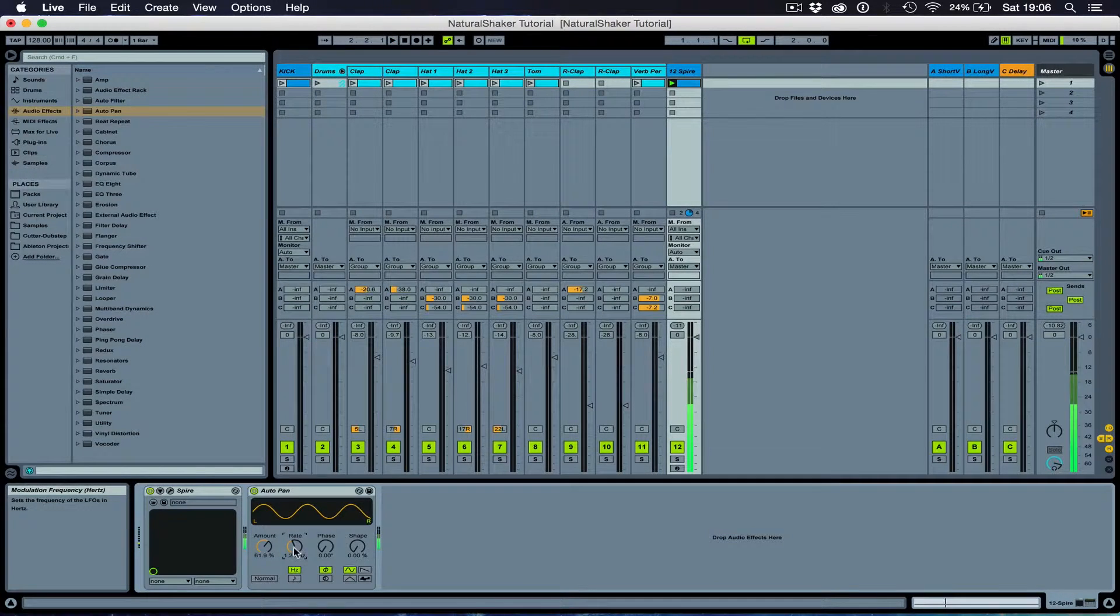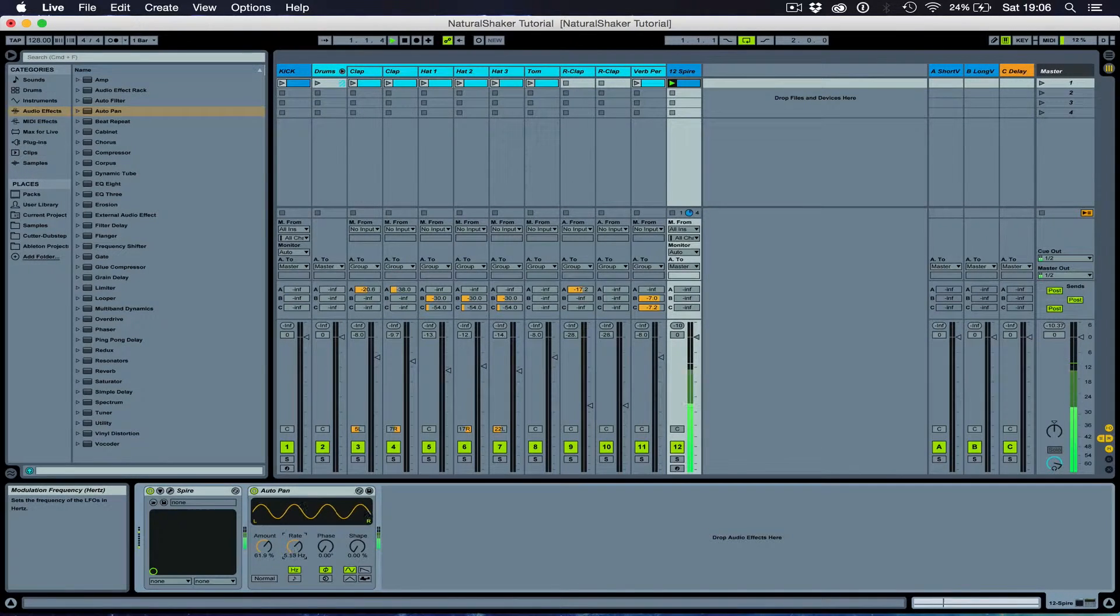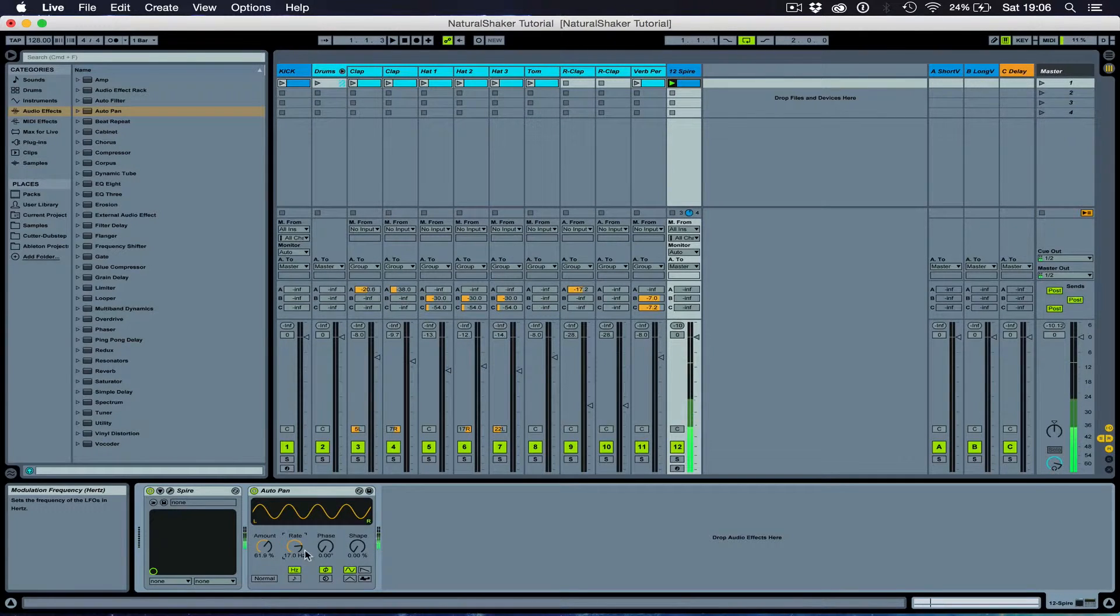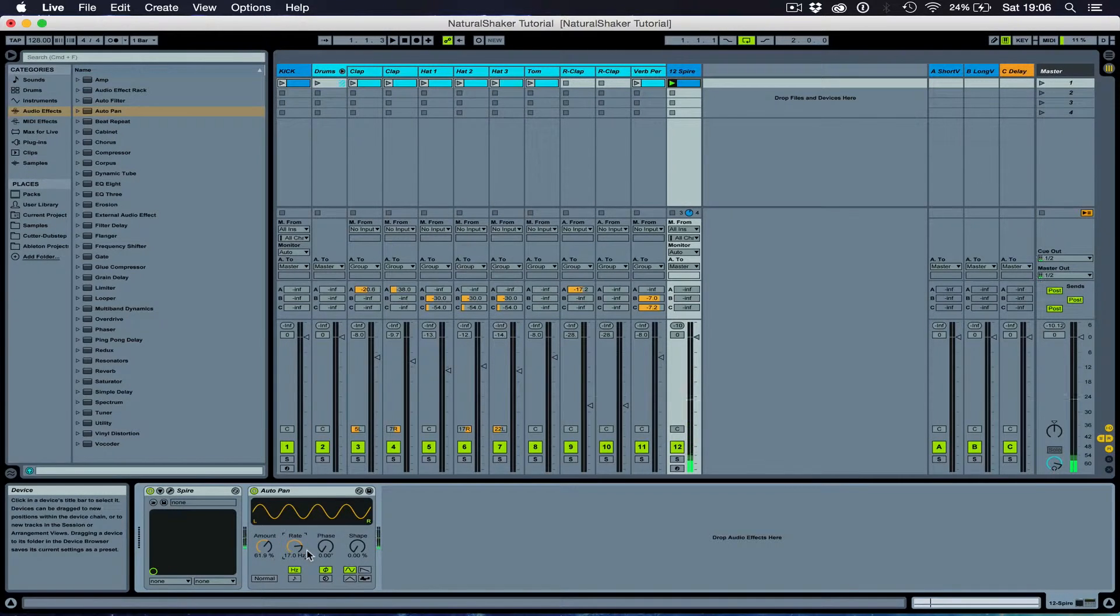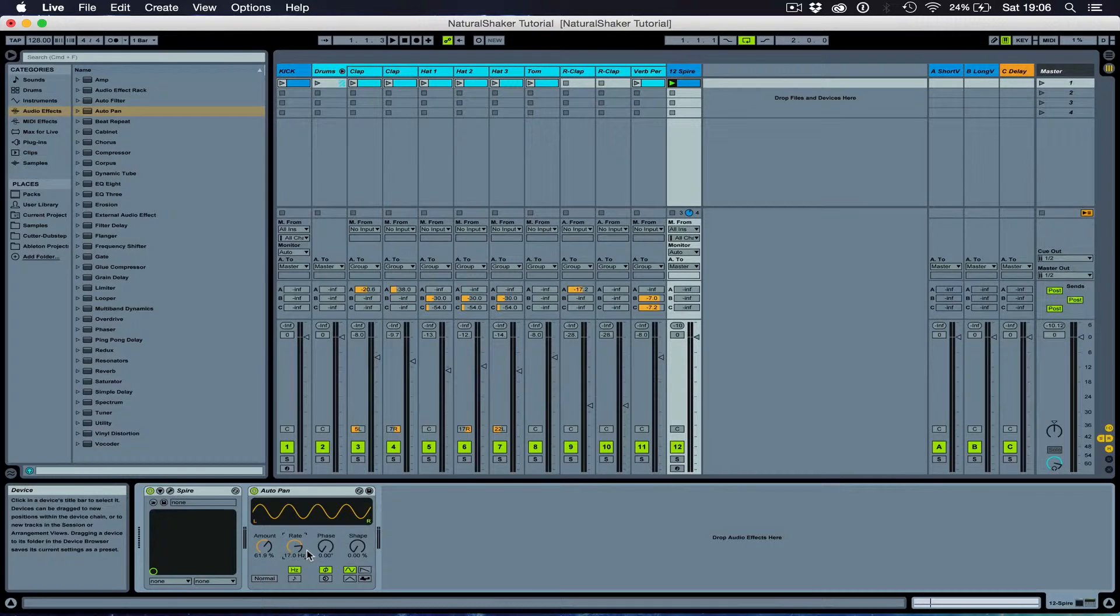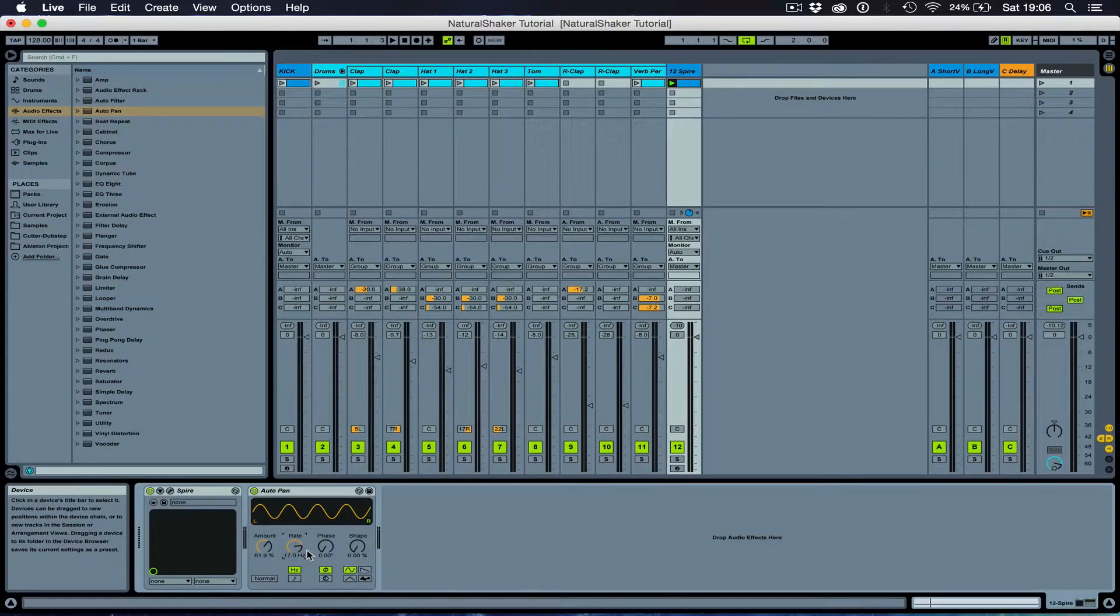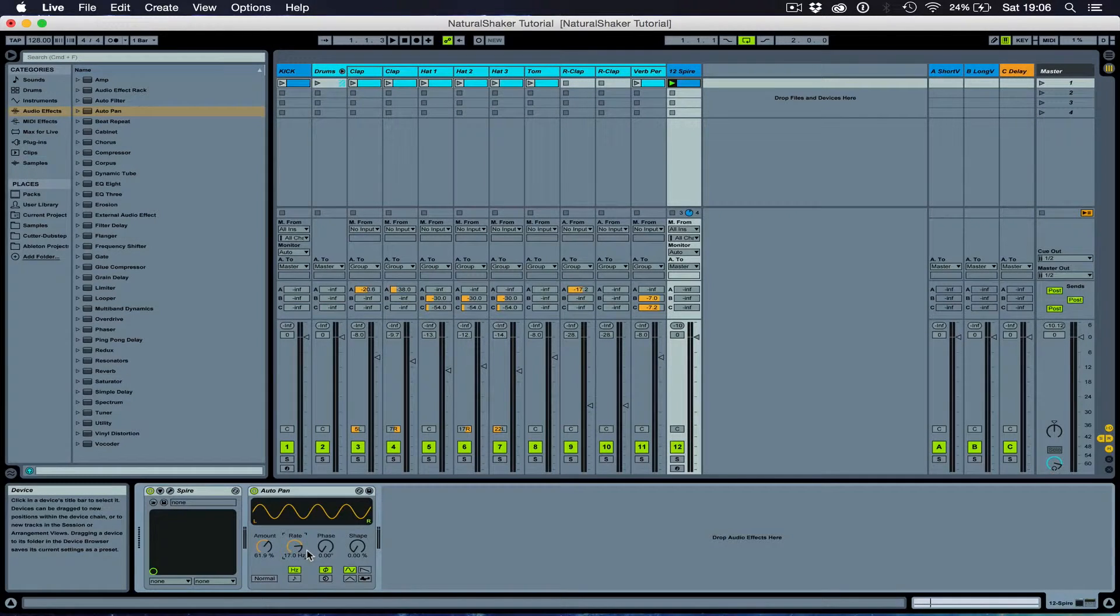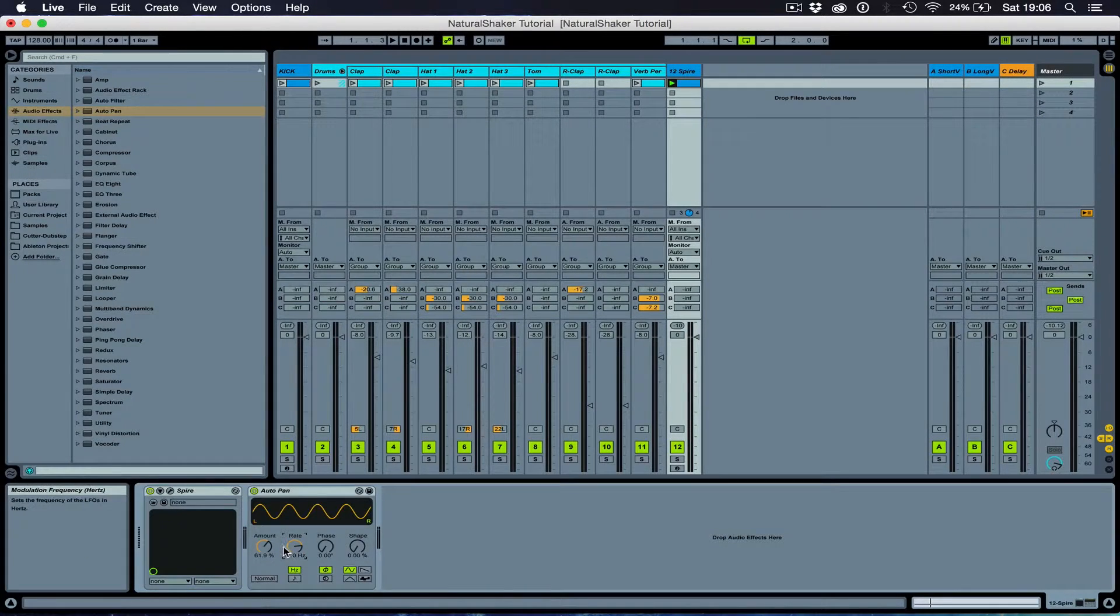I'm going to turn up the rate a little bit more. So that's sounding a little bit more human-like and more natural instead of robotic, as each shake is now playing at a different volume, and it's also playing at a different time due to the swing.